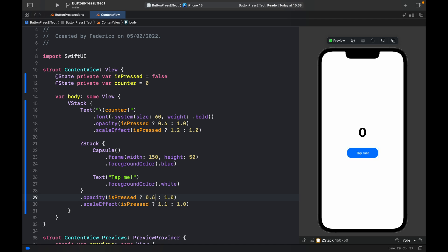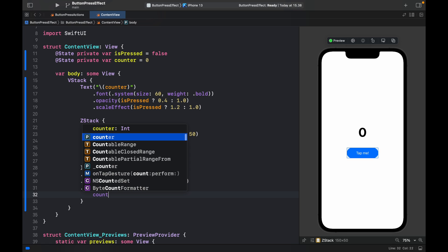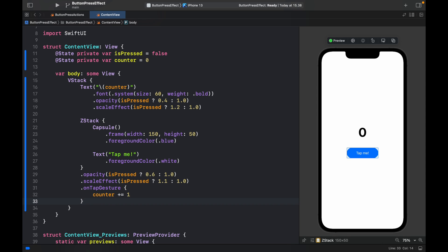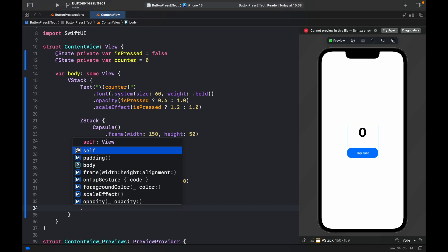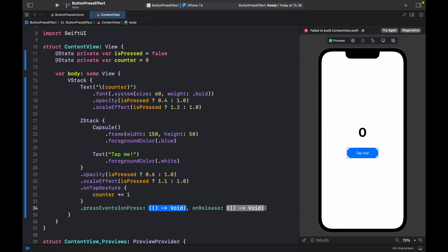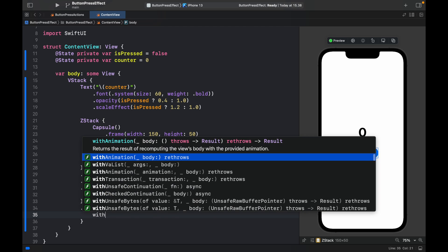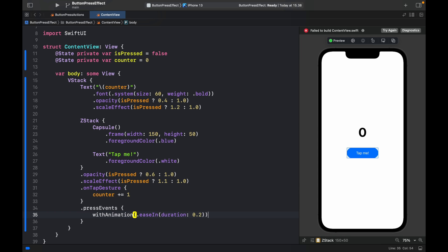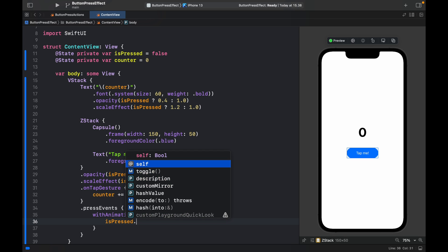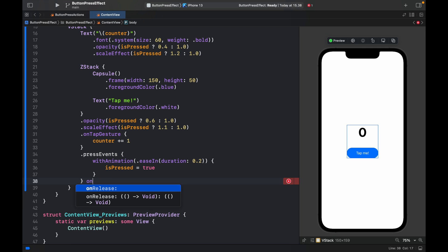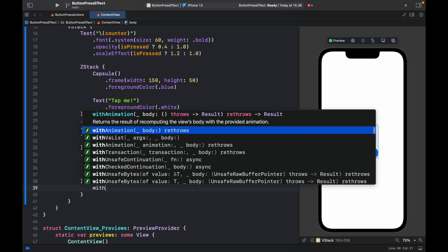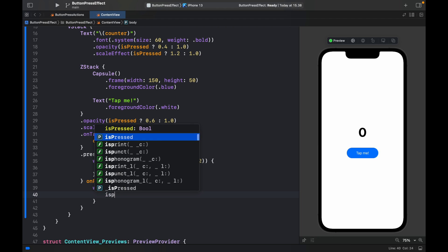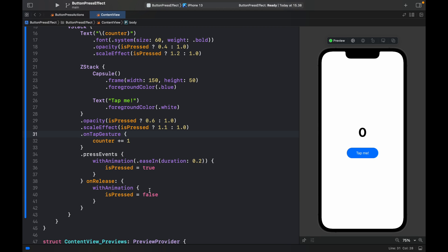Add an onTapGesture — inside here we just increment the counter by one, so that's the normal tap gesture. Now call our custom modifier pressEvents. We can decide what happens on press and on release. The first closure is for onPress: withAnimation dot easeInEaseOut with a duration of 0.2 and we set isPressed to true. The trailing closure is for onRelease: withAnimation, same as before, and we set isPressed to false.